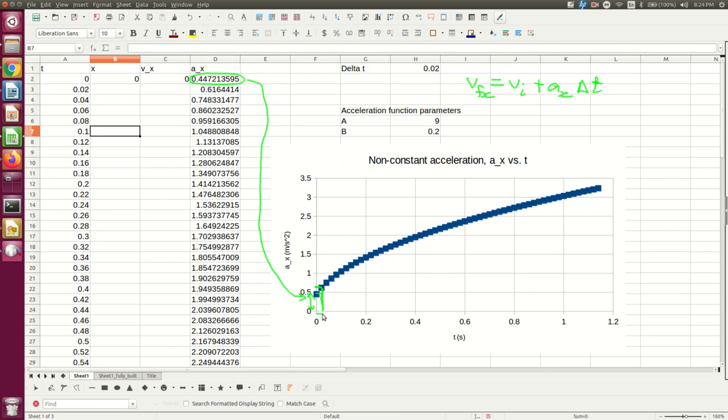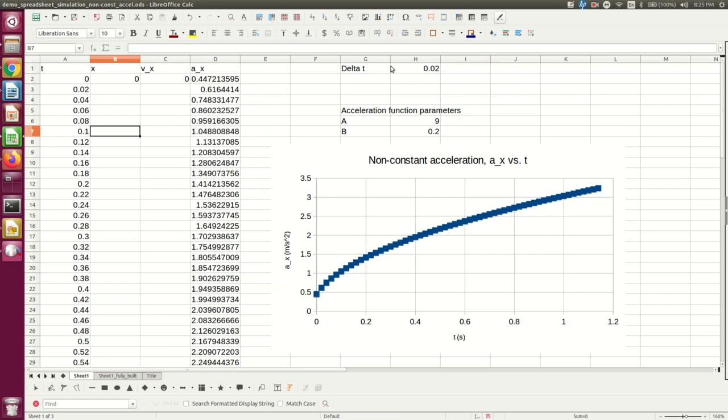And the width of this rectangle is my delta T, which is my, at the moment, 0.02 seconds. So let me put that in.